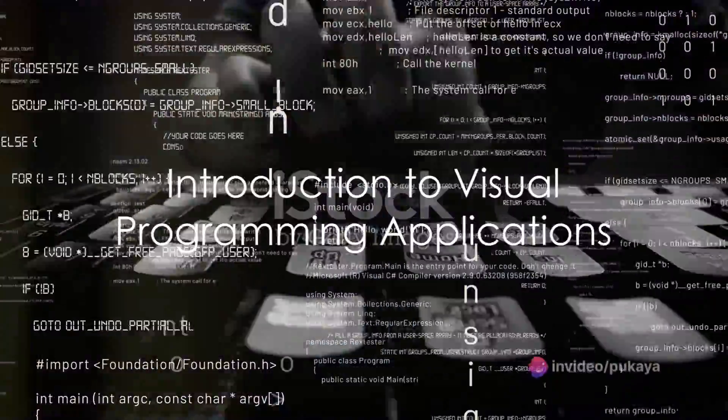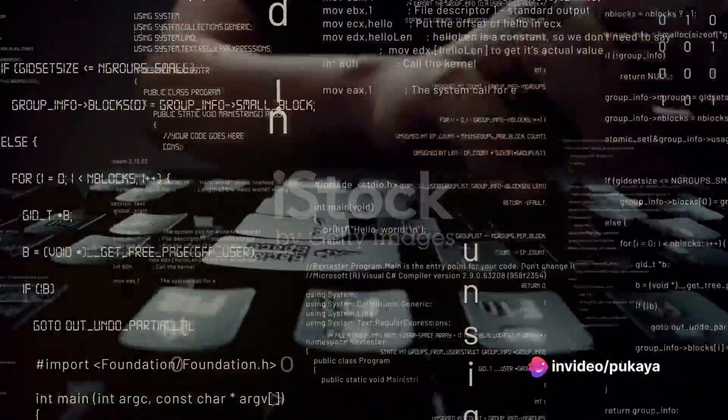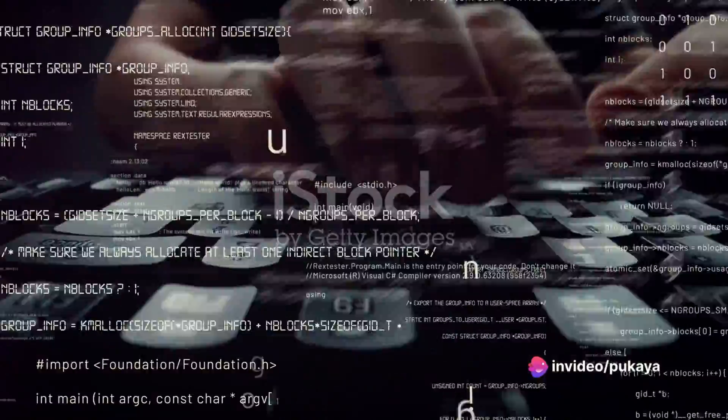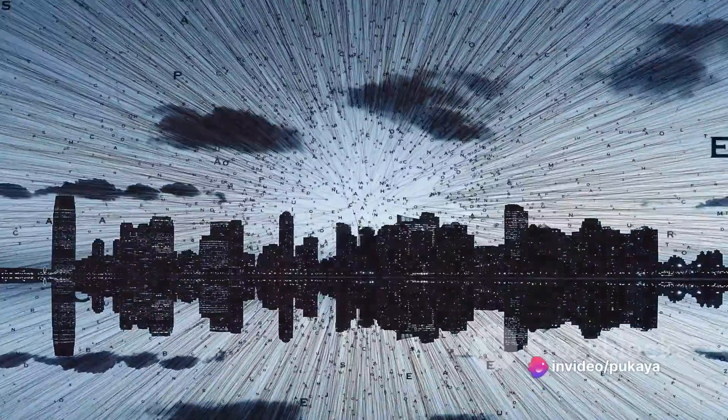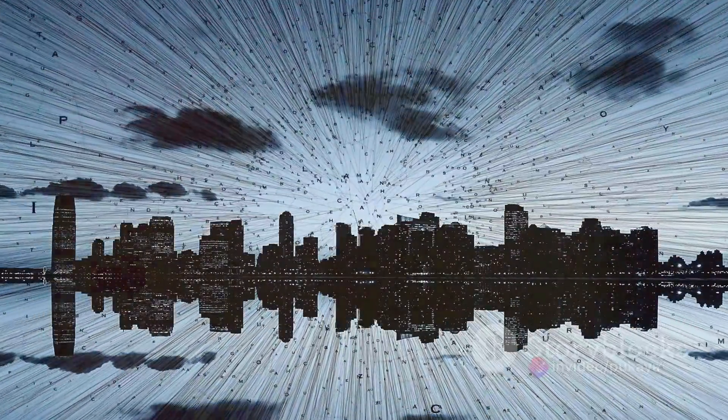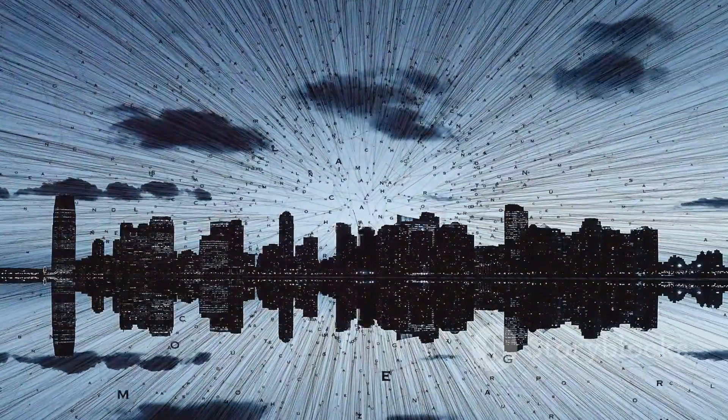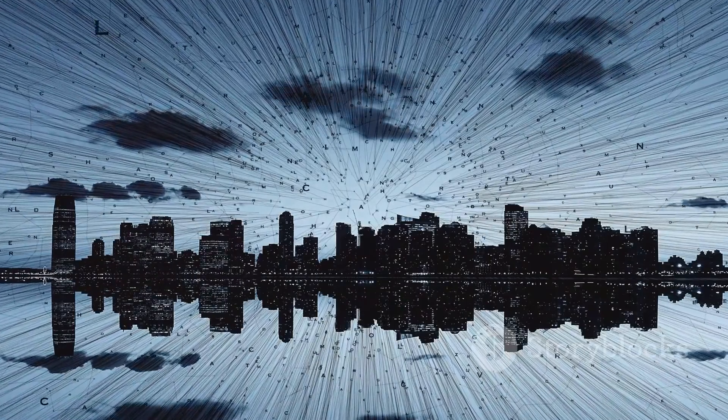Ever wondered what makes visual programming applications so engaging and powerful? Today we dive into a world where code becomes tangible, where you can manipulate and see your creations come to life.